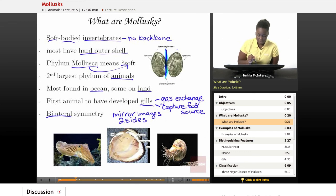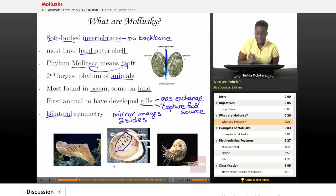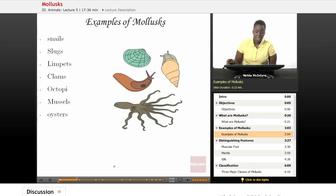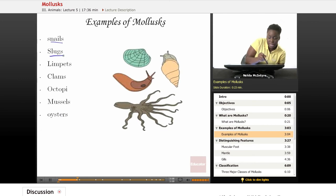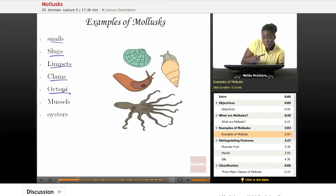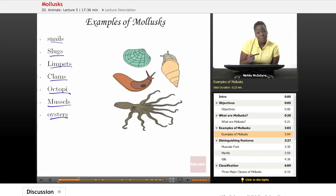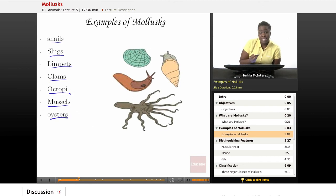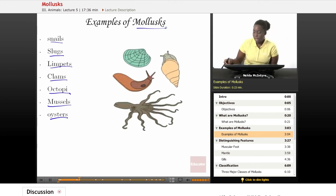Here is another example — a picture of a mollusk — and it shows you where the gills would be located. They would be located inside of this particular mollusk, and again, those gills are used for gas exchange. Some examples of mollusks that you may have heard about would be things like snails, slugs, limpets, clams, octopi — which is just the plural for octopus — mussels, and oysters. A lot of the seafood that we eat as a food source would be categorized in this group, mollusks.